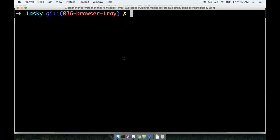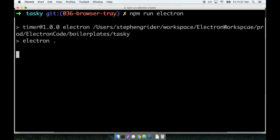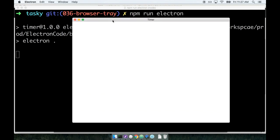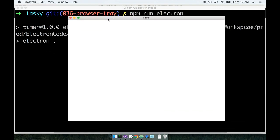I'm going to open up one terminal window and run the command npm run electron to start up the Electron side of our application. When I do that, looks like we get the Electron browser window appearing on the screen.